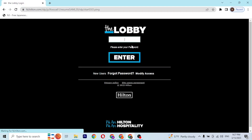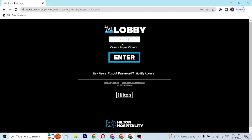On the next step, you'll be required to enter your password. But if you've forgotten your password, you can always recover or reset it by clicking 'Forgot Password,' which will direct you to a procedure where you can set or retrieve your Hilton employee account password.